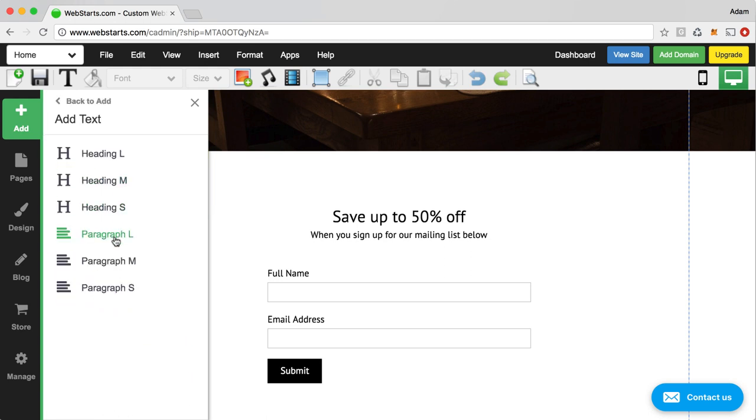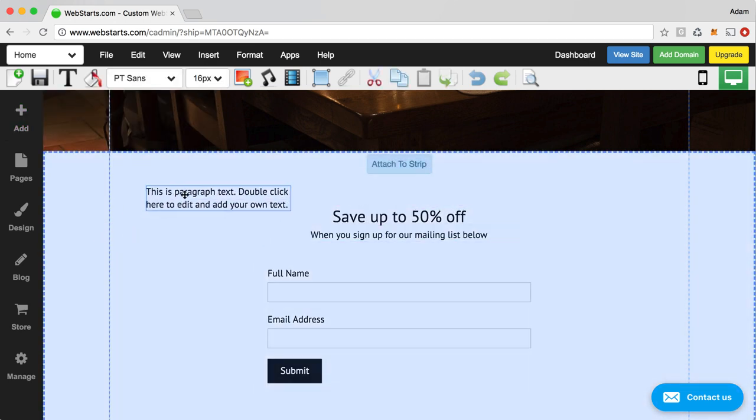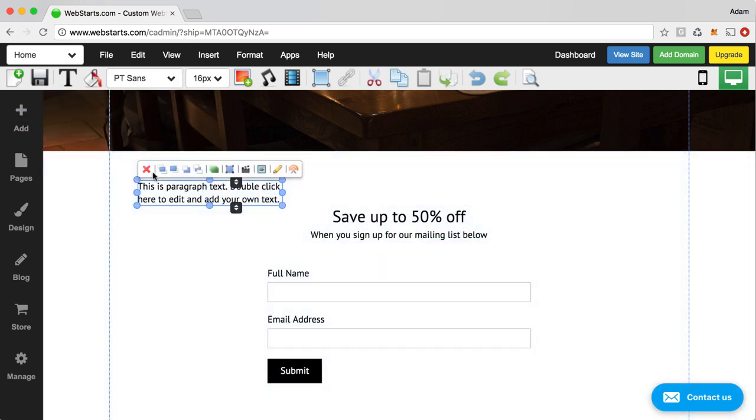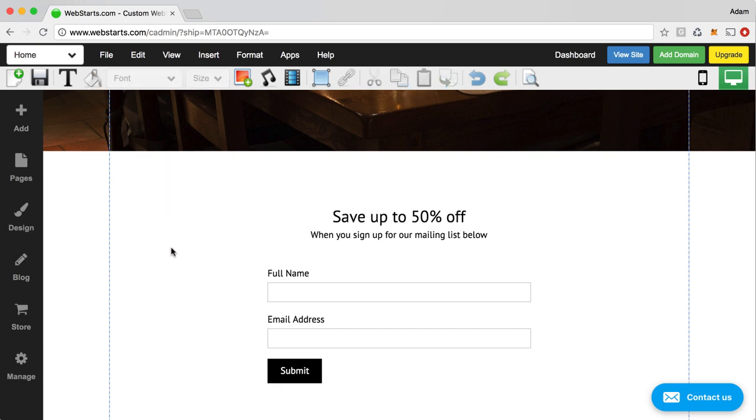The most common, of course, would be text. And you can add text in various styles and sizes.